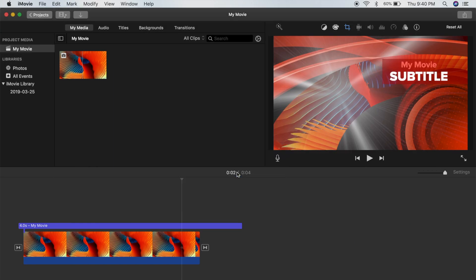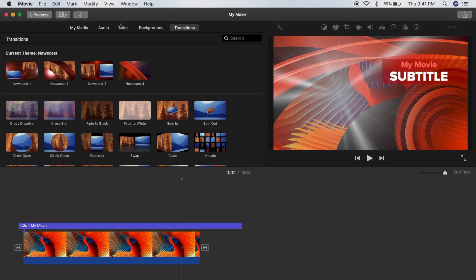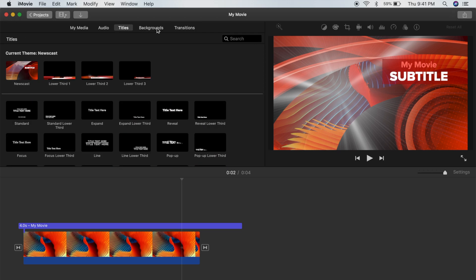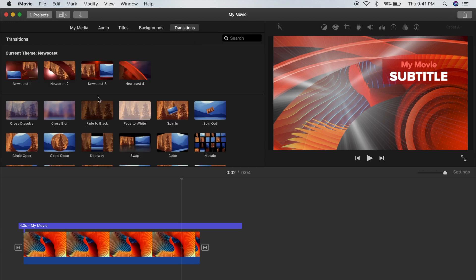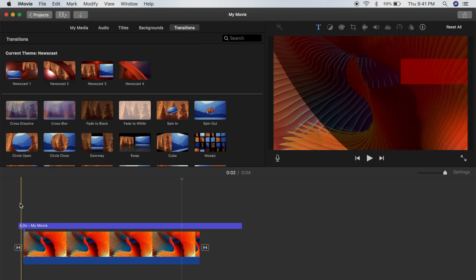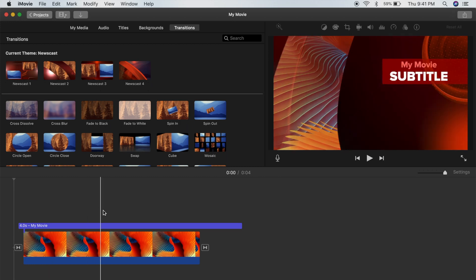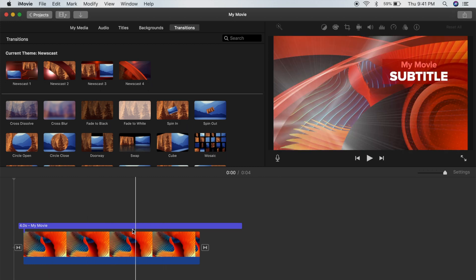Themes are awesome because they give you access to new backgrounds, transitions, titles, and all sorts of things for that specific topic. So maybe if you're doing a school project and you need to make a news report, you can use iMovie and this theme to create the news report. As you can see, automatically it put in this introduction for me.